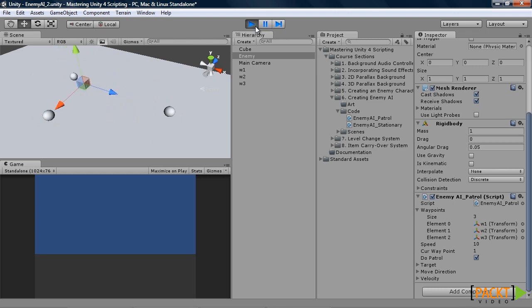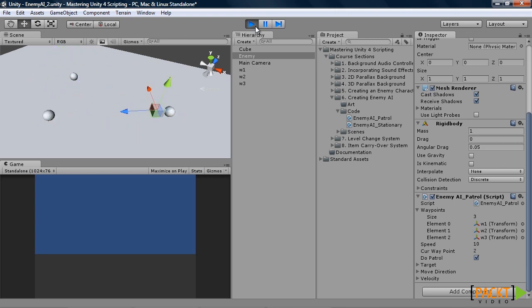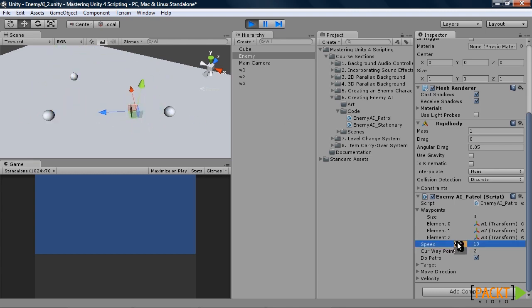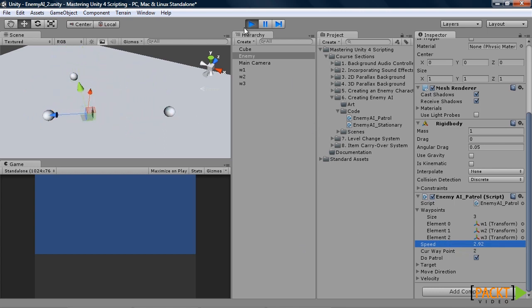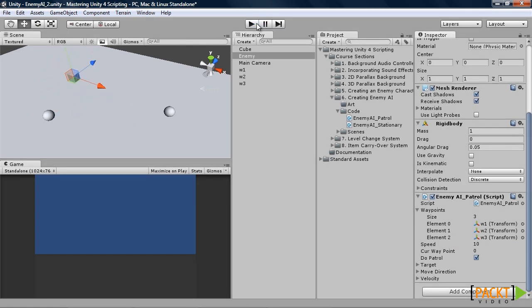As you can see, our enemy is going through each of the waypoints, making it appear as he is patrolling. Slowing down. Give him a nice slow patrol. And with that, you have successfully created a patrolling enemy AI. Goodbye.